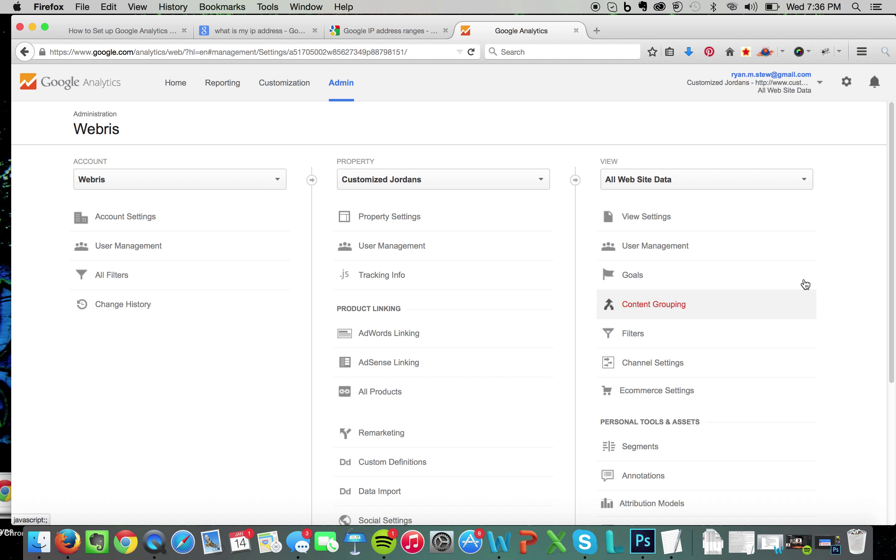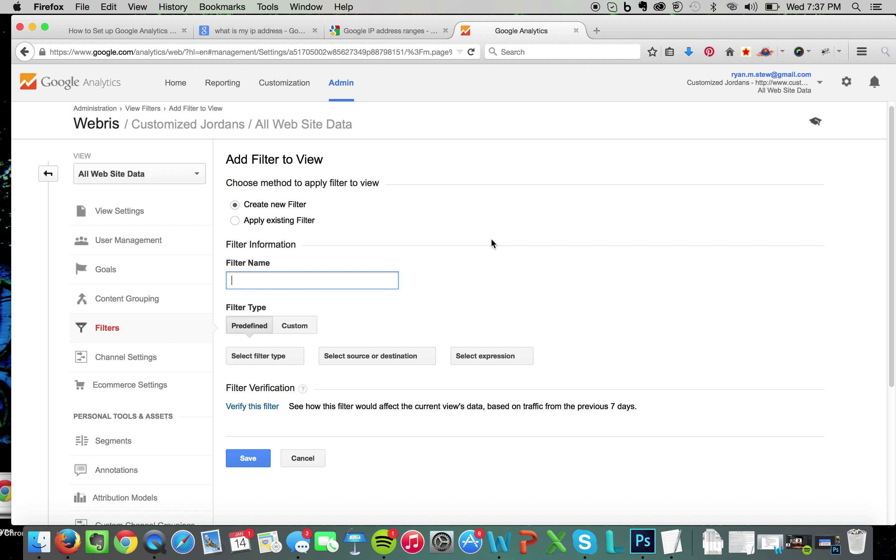What you want to do is name your filter. If it's for your personal one, I like to name mine home. Now, just to note, your IP is going to change depending on your location. If you're at home, your IP address is going to be one thing; if you're at the office, it's going to be another thing. I recommend setting up filters for the places that you frequent. It takes two seconds, it's not hard to do. Then you're going to go to predefined, select filter type.